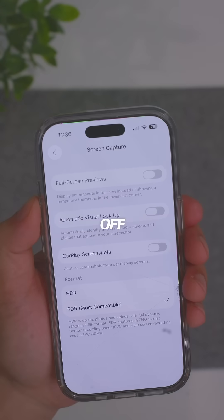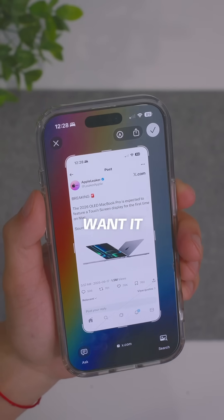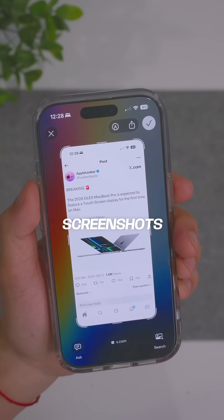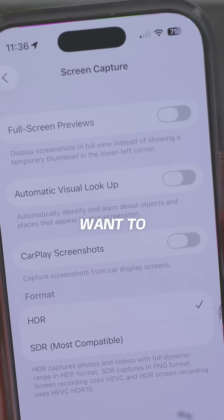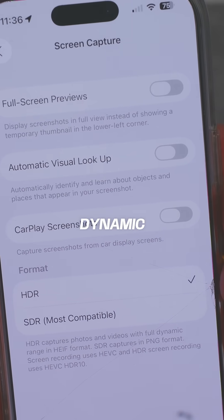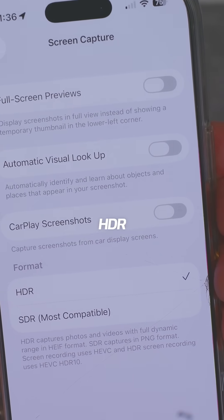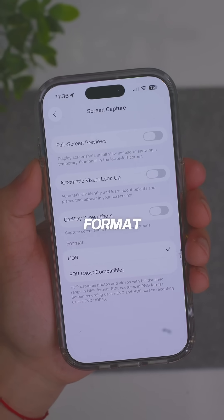Also, you may want to turn off automatic visual lookup if you don't want it to search up the items in your screenshots. Then at the bottom under format, if you want to capture your photos and videos in full dynamic range, you can click on HDR, but it will be in an HEIF format.